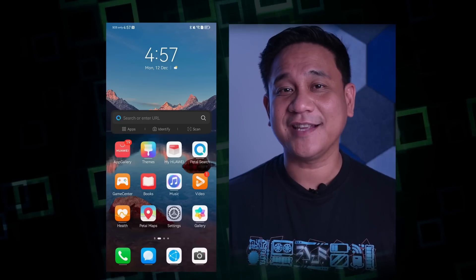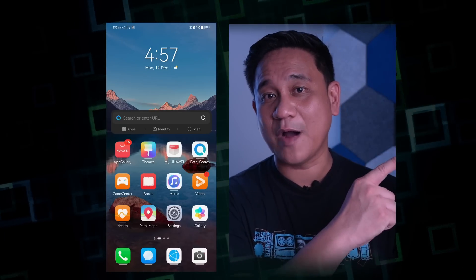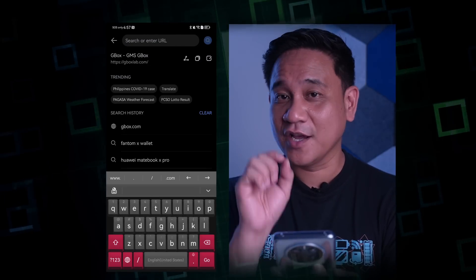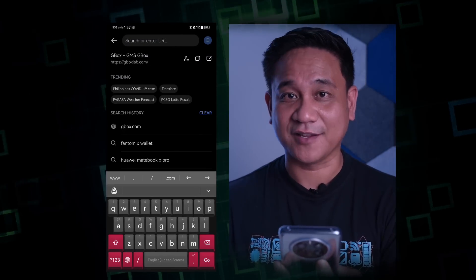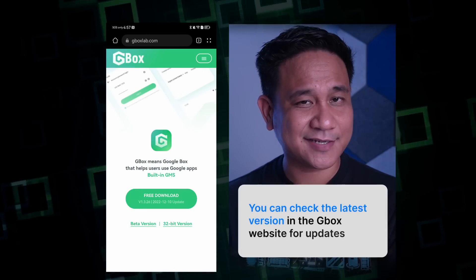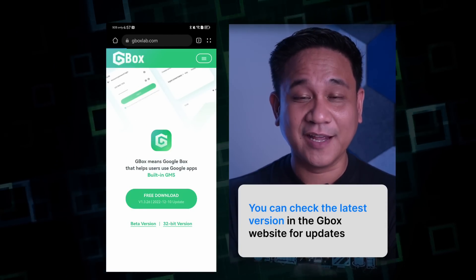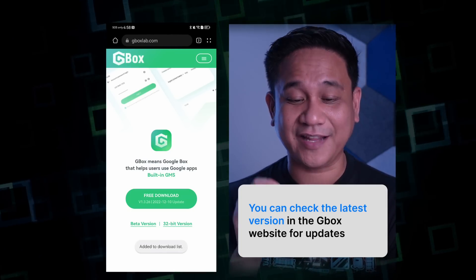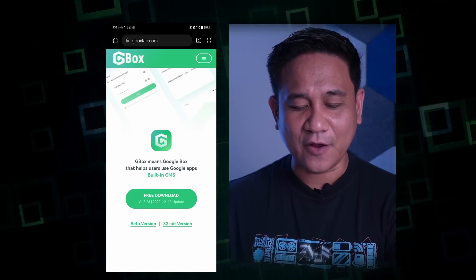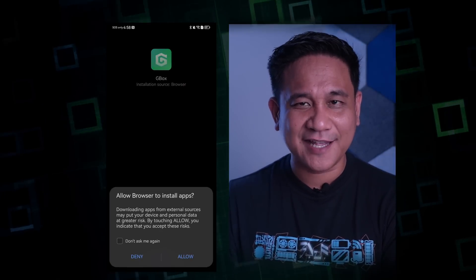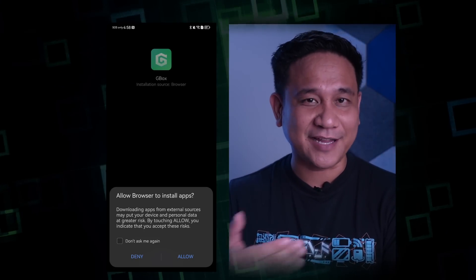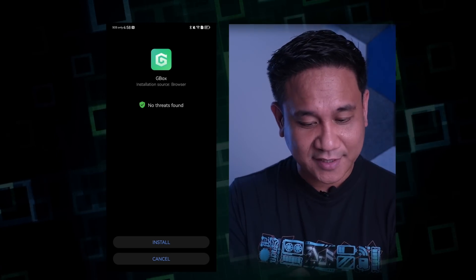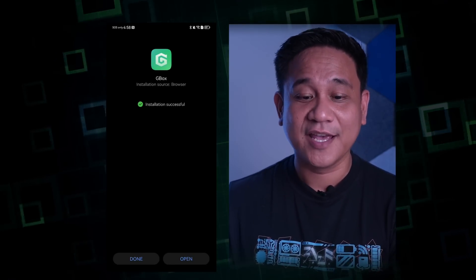Let's now install GBox on our Huawei Mate 50 Pro. The first thing we need to do is go to the browser and then go to https://gboxlab.com. Next, click 'Free Download' — libre lamang yan, wala yung ads, so you don't need to worry about that. There is a beta version — I do not recommend that you download that — and also a 32-bit version; 64-bit na yung ating kailangan. Click the download button, allow the browser to install it, press Install, and it will now start installing GBox.